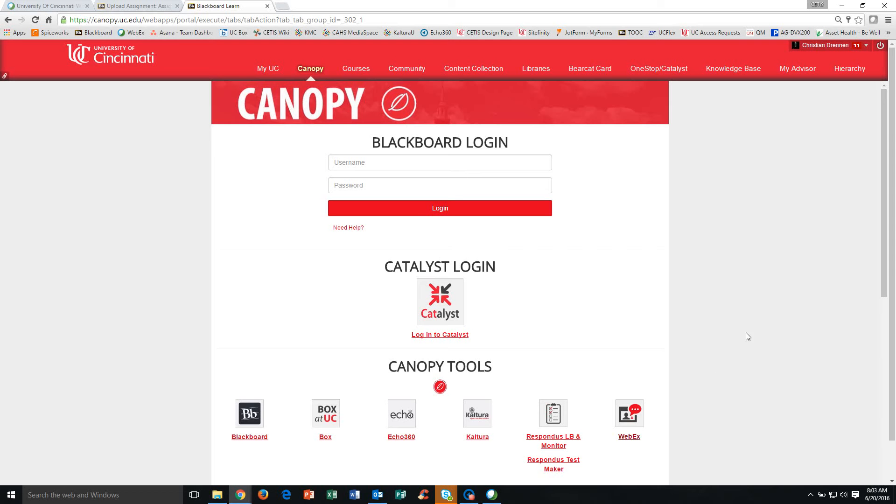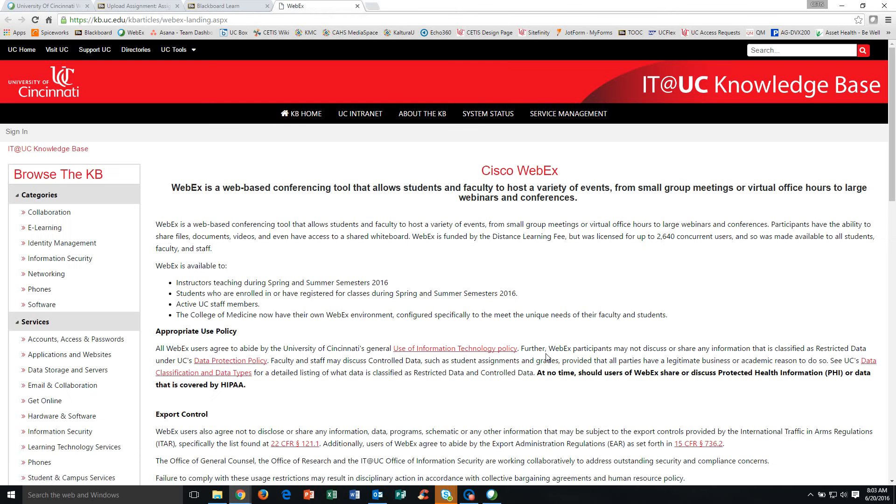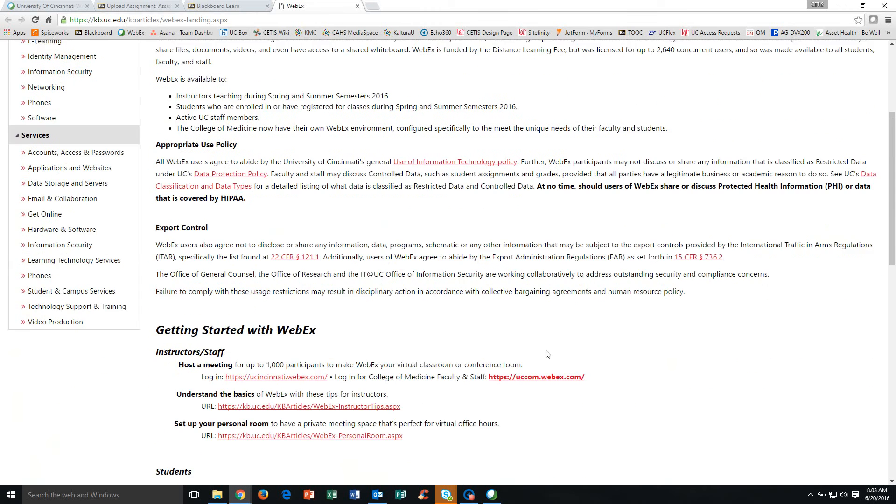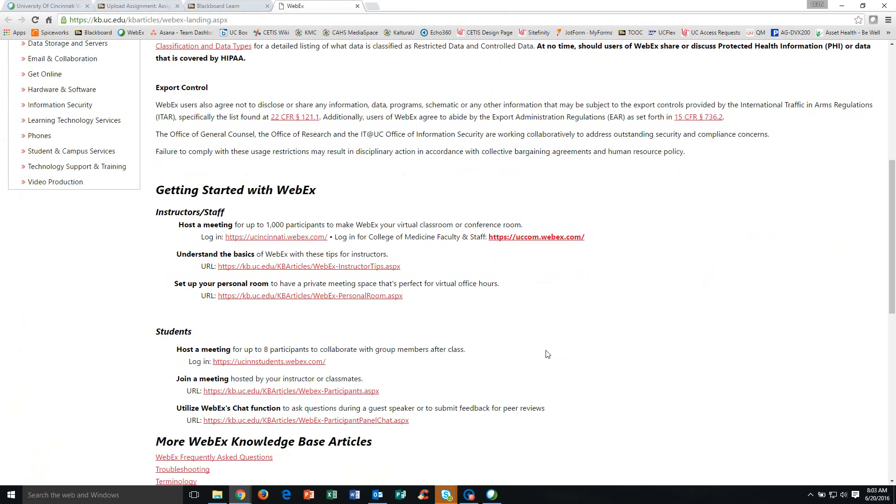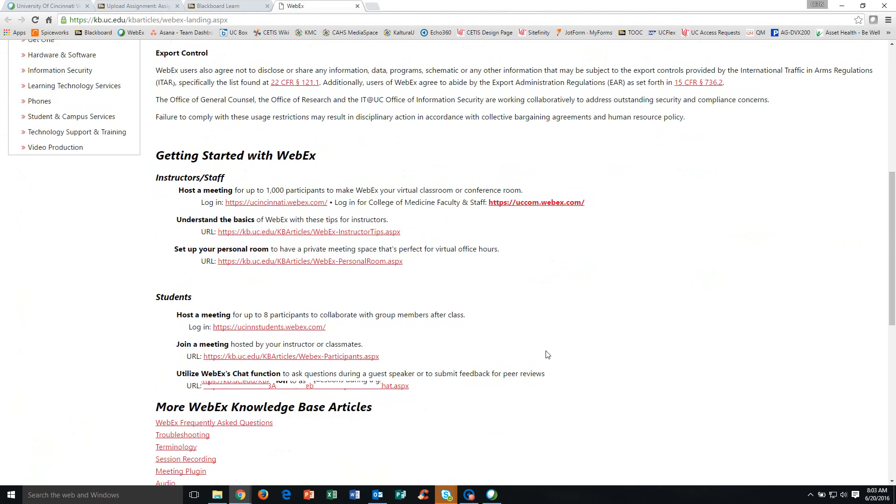Under the Canopy Tools section, you're going to notice a WebEx link. In clicking that, it's going to open up the UC Knowledge Base WebEx information page. This is just information about what is WebEx, how it's used, and so on. But if we scroll down to about halfway,